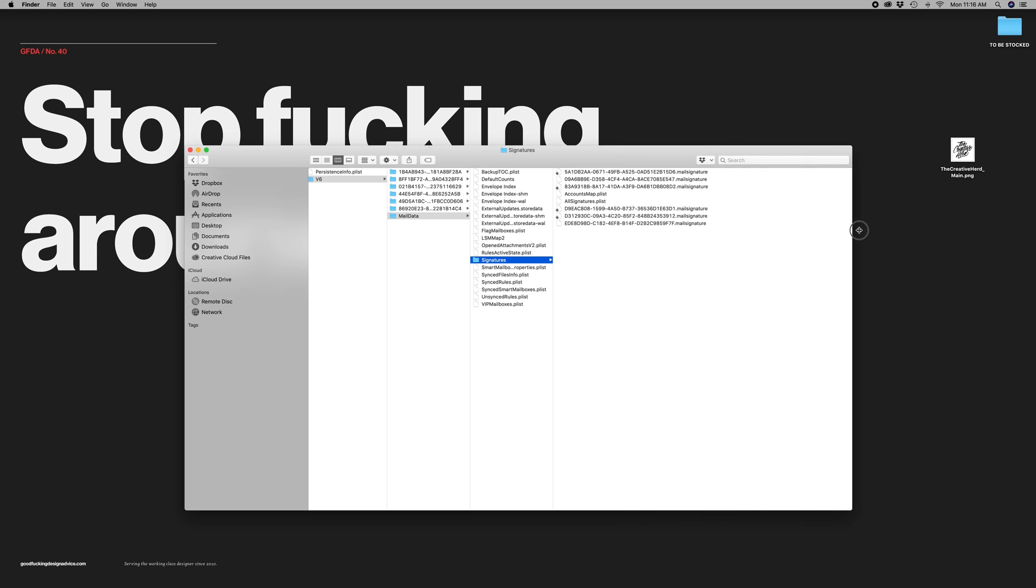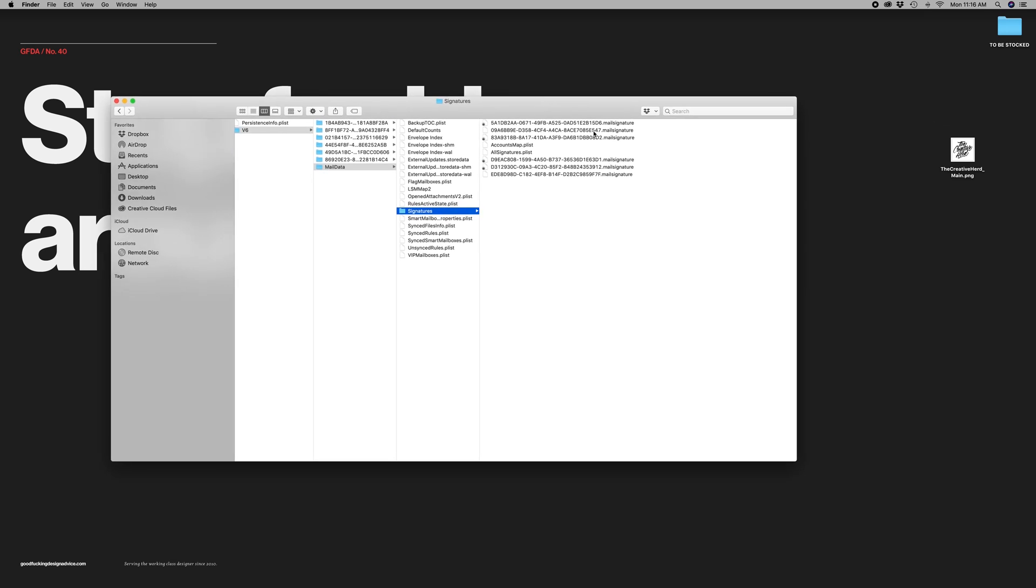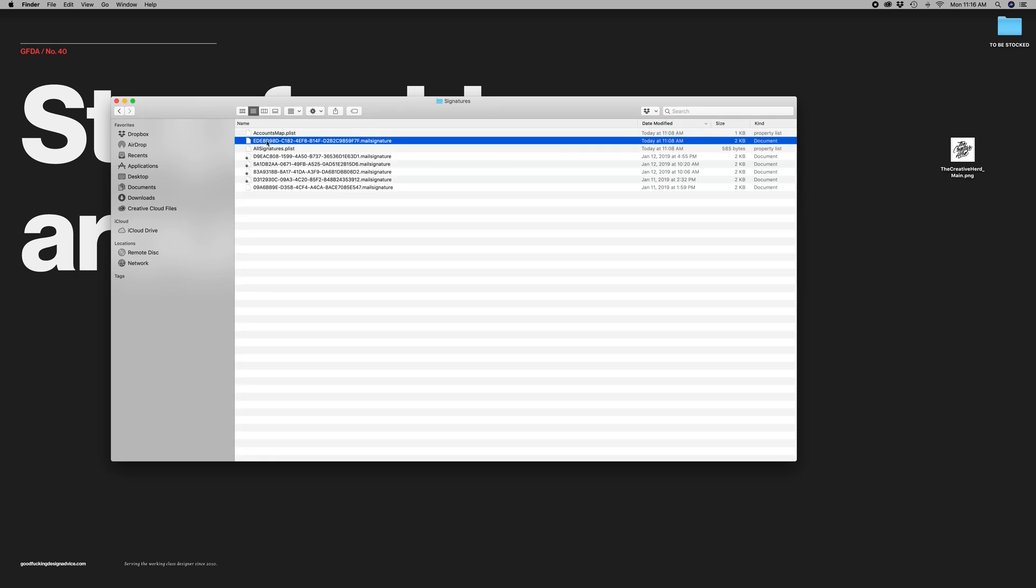So yeah, this is the path into Mail and V6 or whatever number you have. It's just the operating system updates every now and then and signatures. So we're looking right now for the most current time. So what was made today? This guy, you're looking for a .mailsignature, and this is the most current.